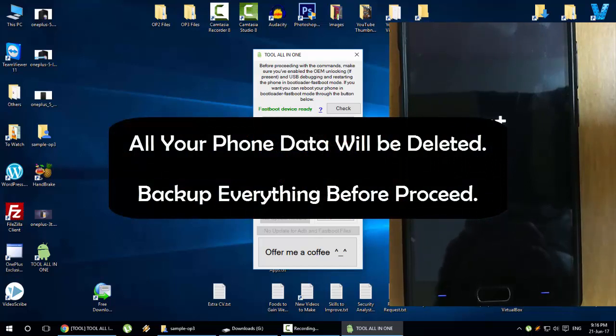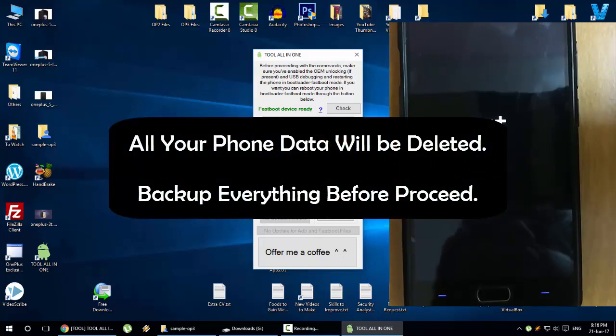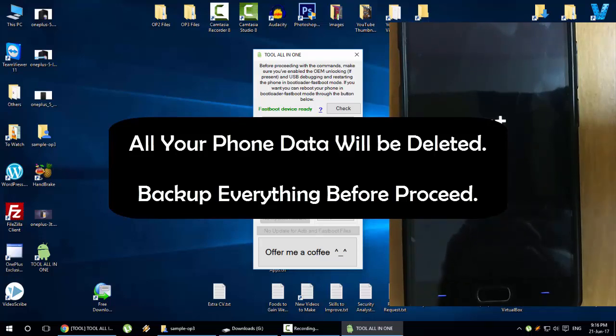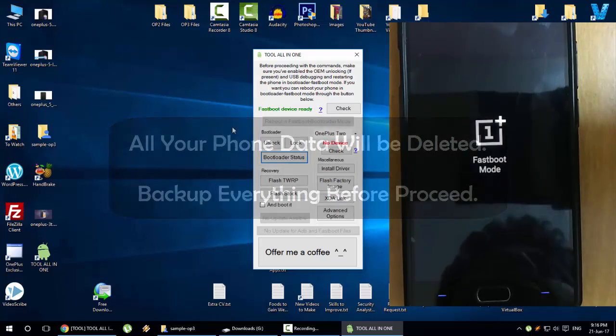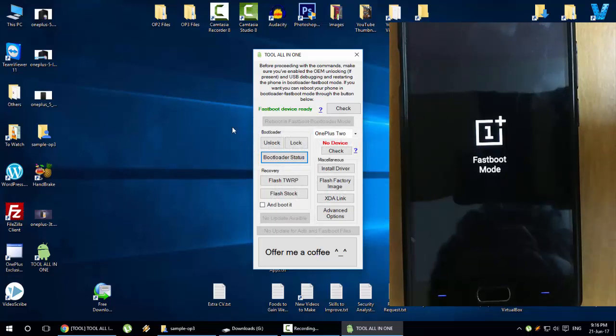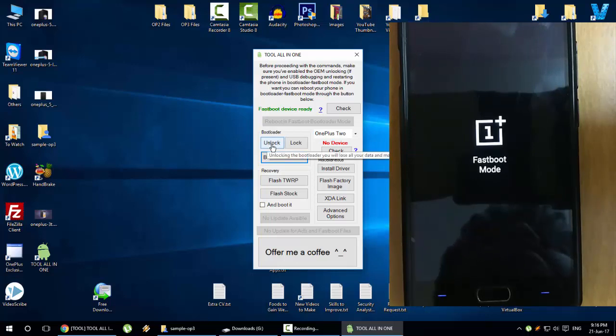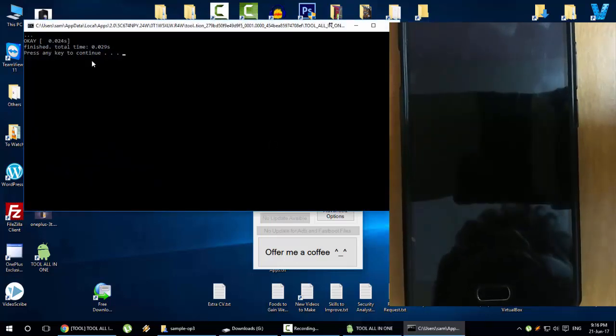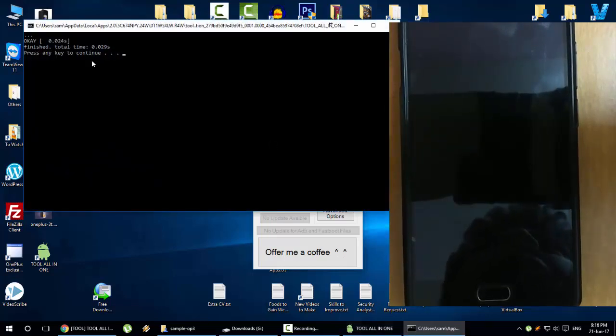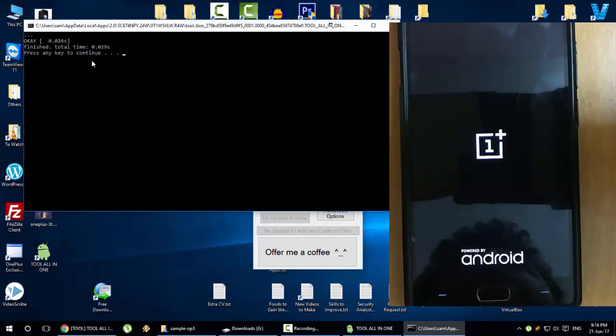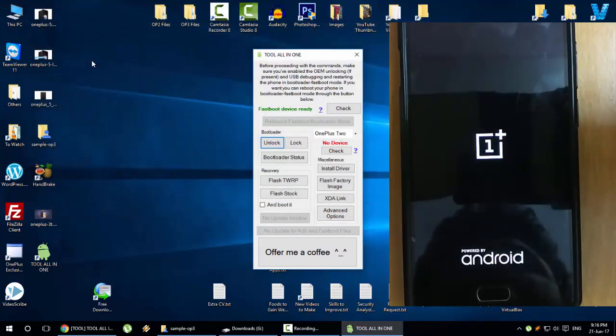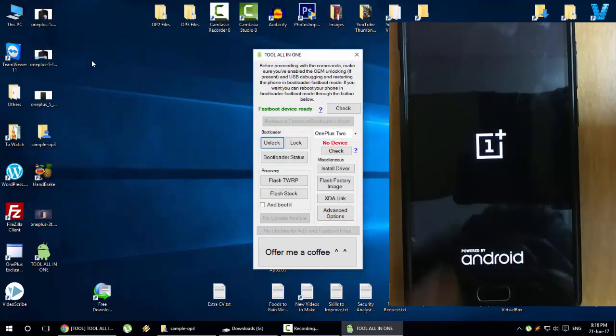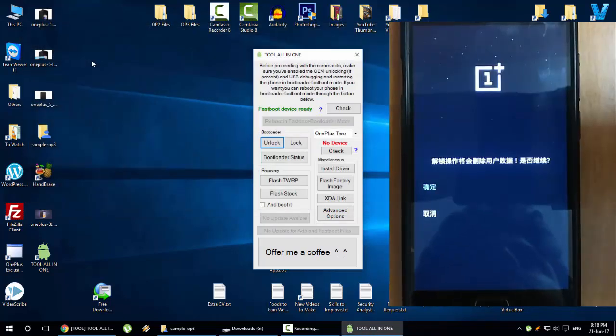Remember that unlocking your bootloader will remove all the files from your device, so make sure that you've backed up everything before clicking on unlock bootloader. Once you've backed everything, come here and then click unlock. The process will start instantly, then press Enter.